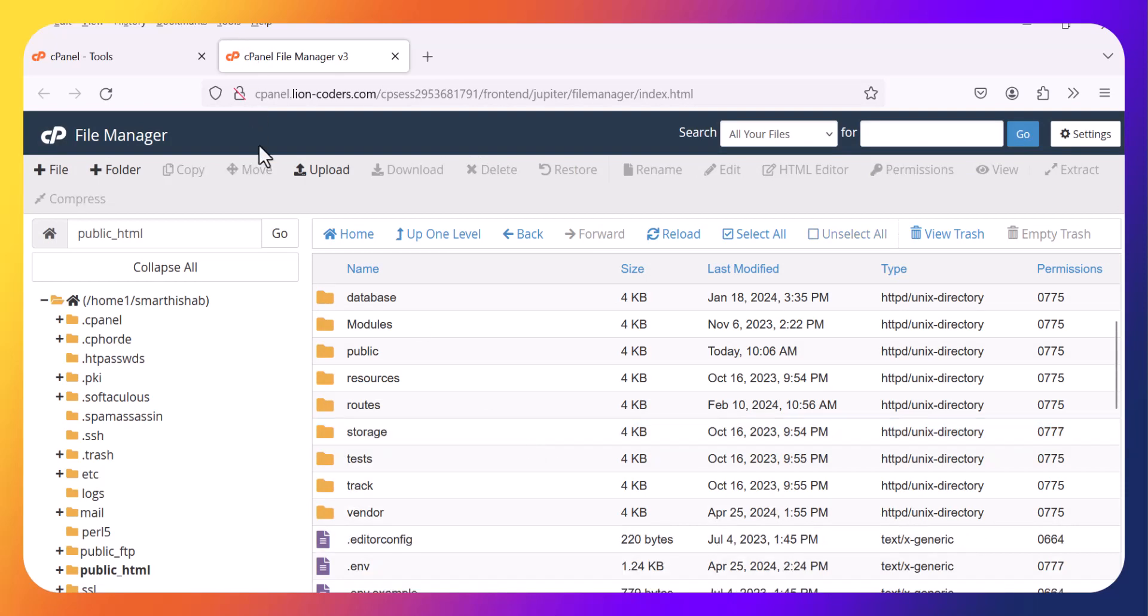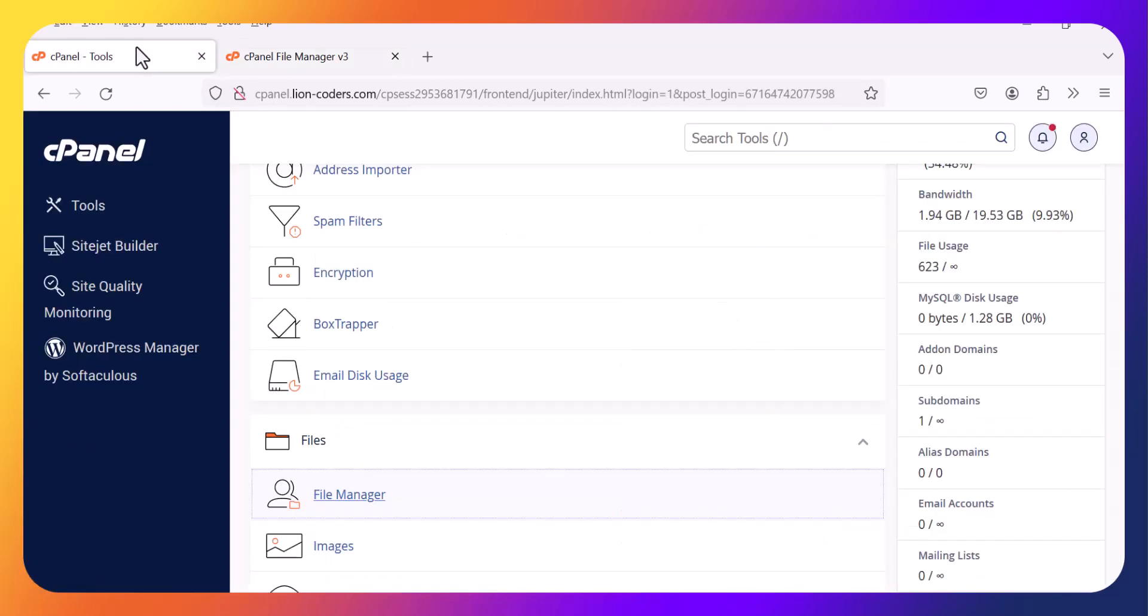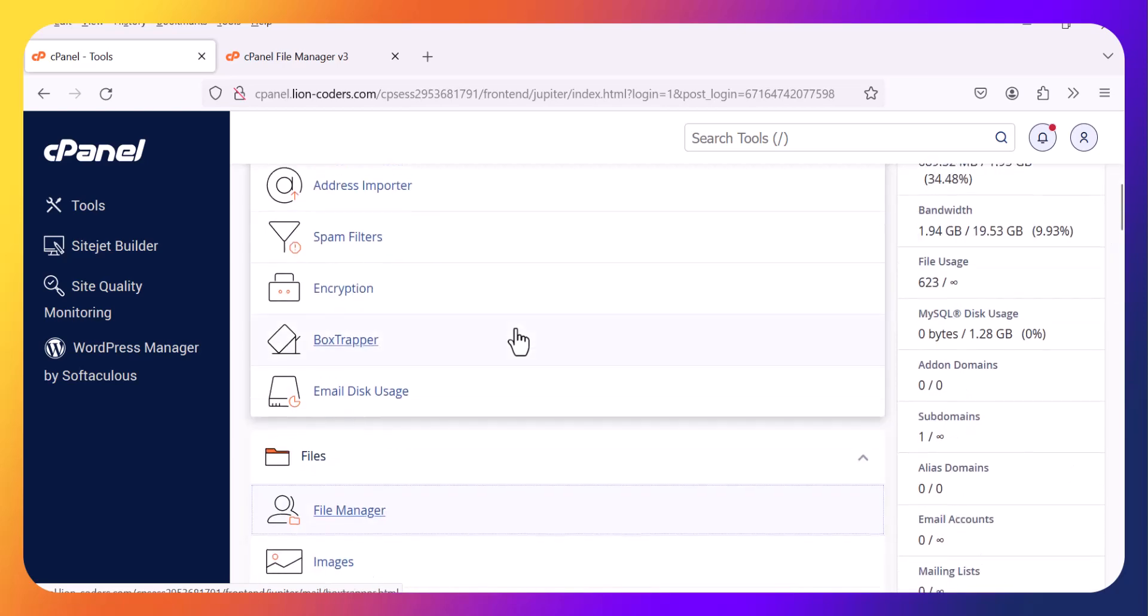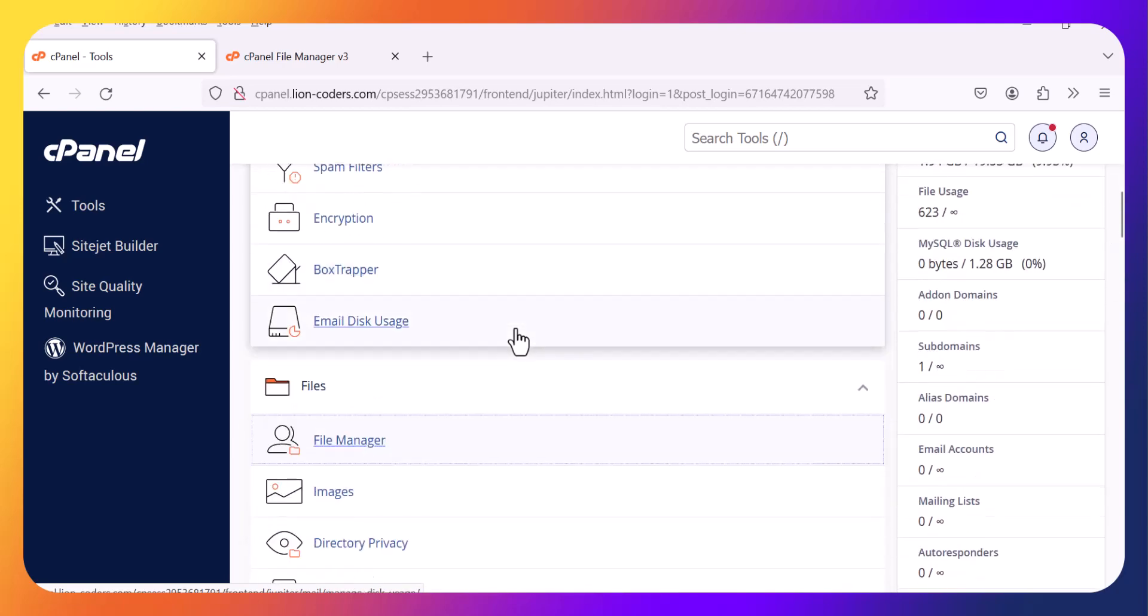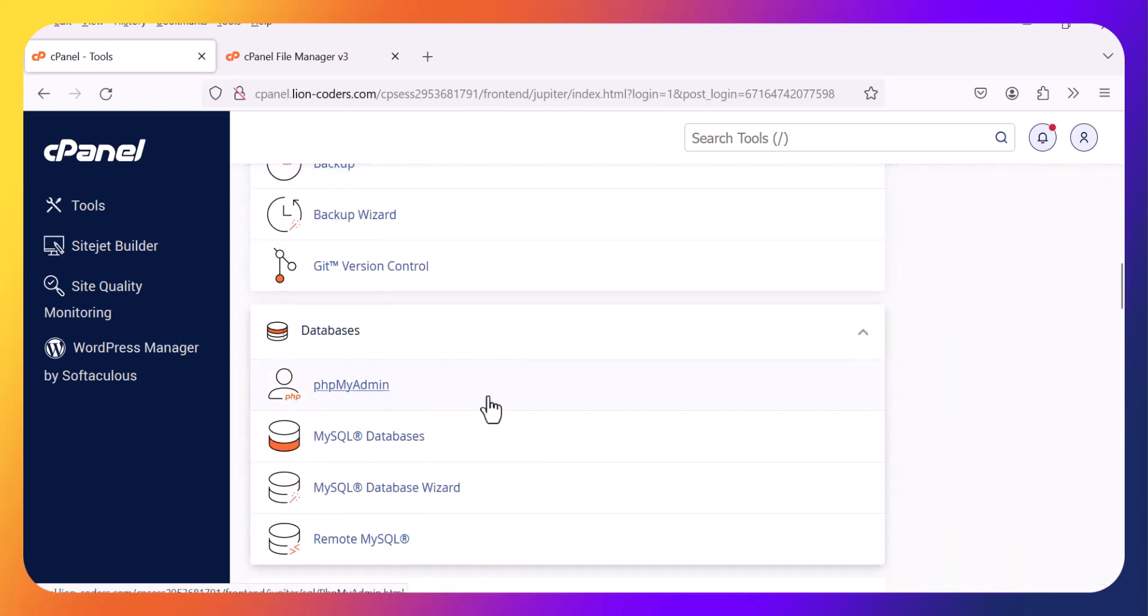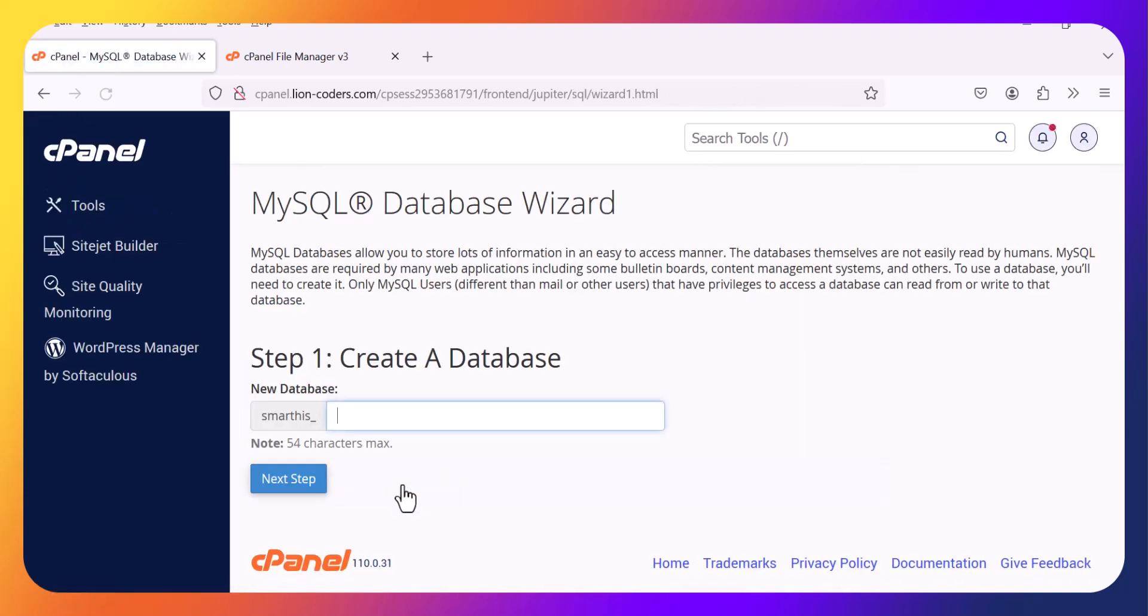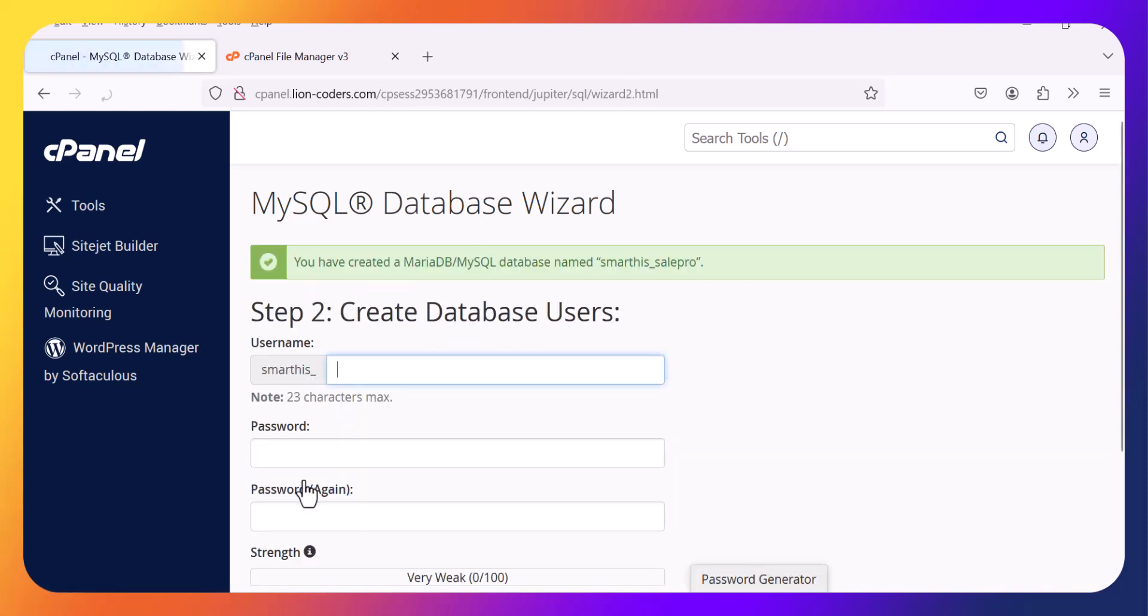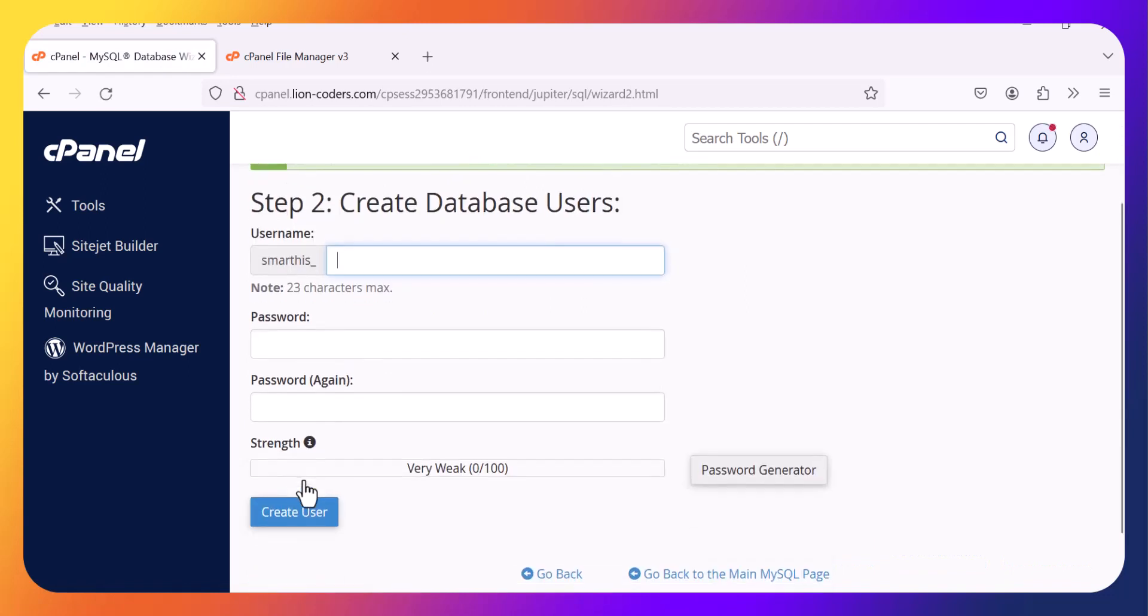Now you need to create a database for this software. Go to MySQL Database Wizard. Create a name SailPro. Next step. Username SailPro.